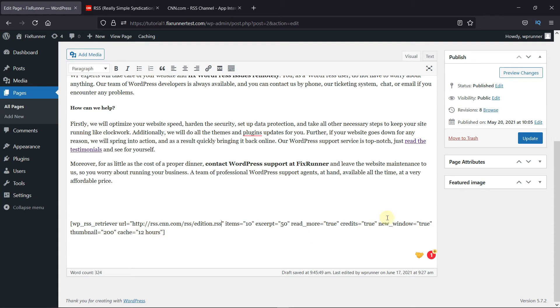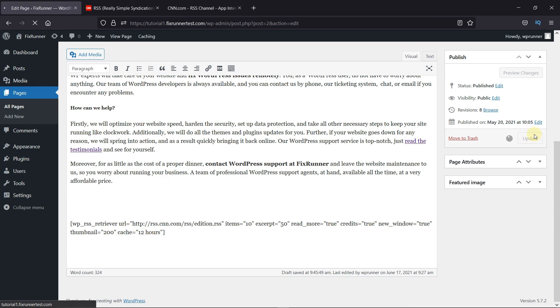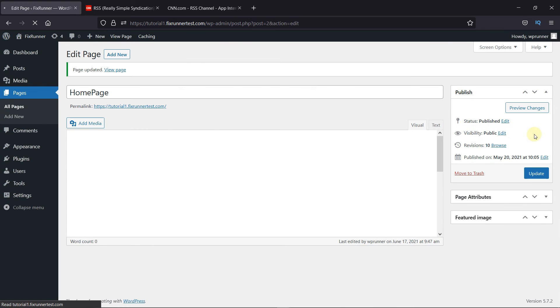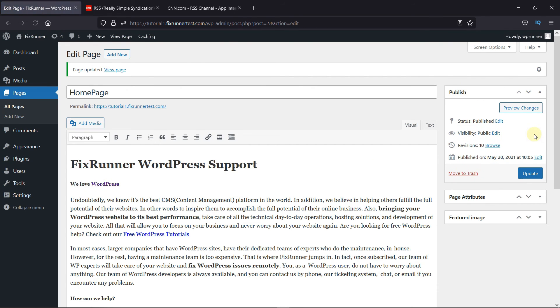Then click on Update. Now let's go to the website to see if it worked.